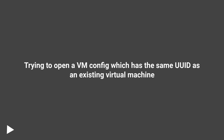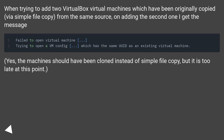Trying to open a VM config which has the same UID as an existing virtual machine. When trying to add two VirtualBox virtual machines which have been originally copied via simple file copy from the same source, on adding the second one I get this error message.